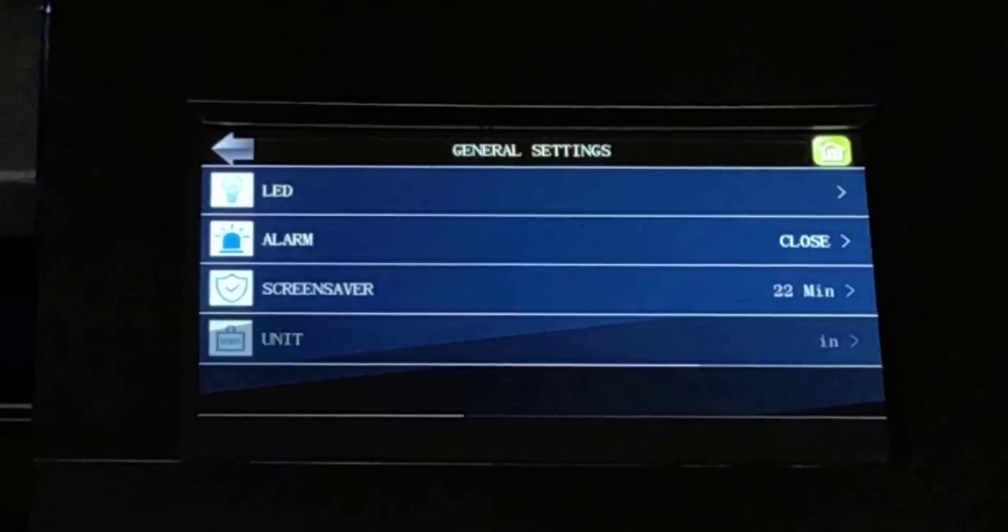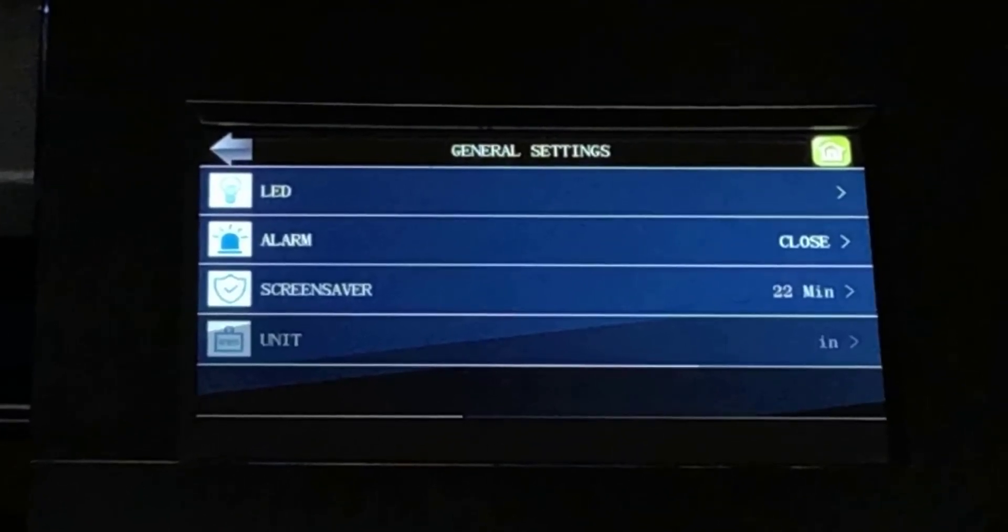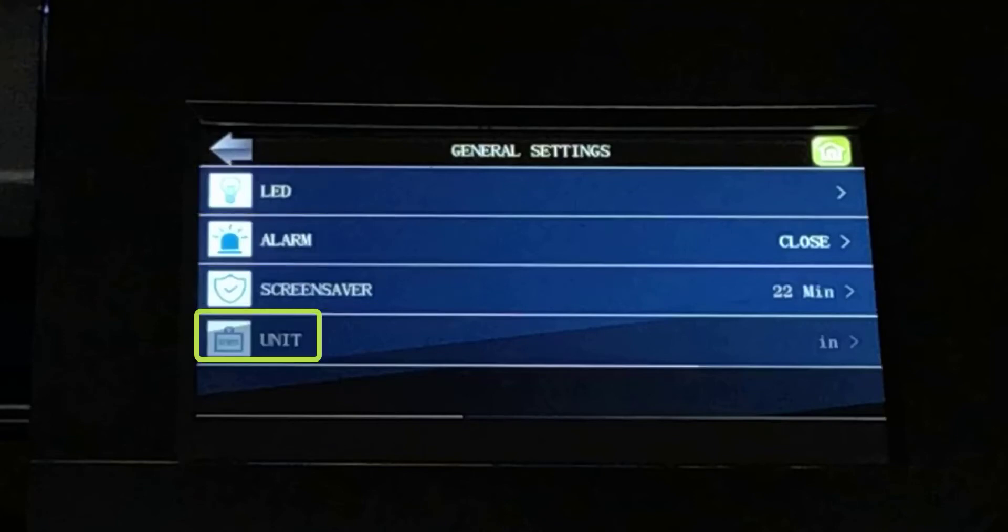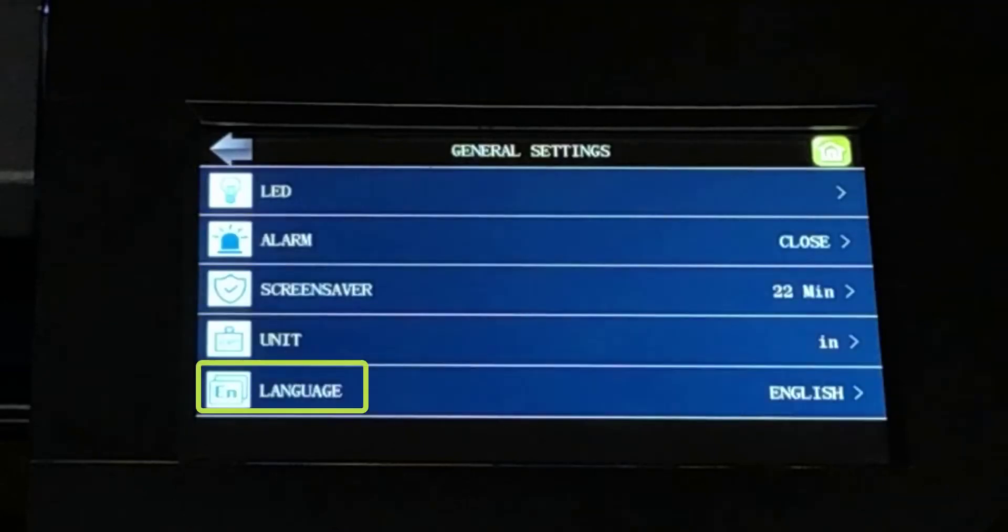Here we see a one-page menu with controls for LED, Alarm, Screensaver, Unit, and Language.